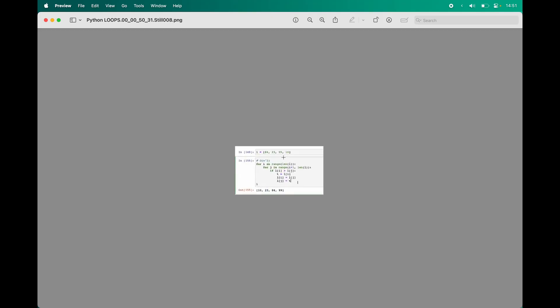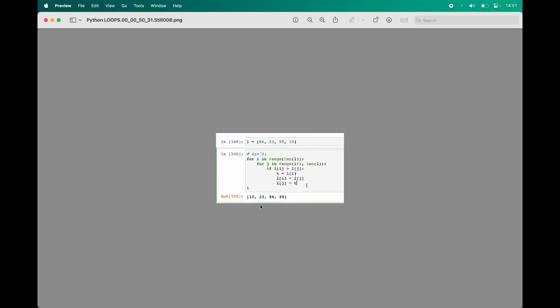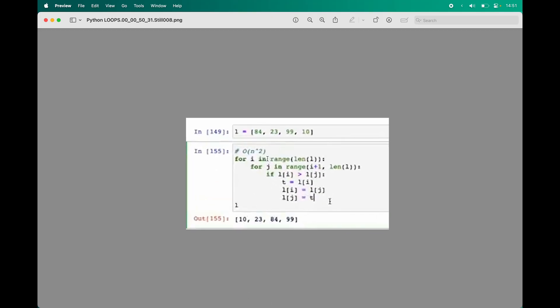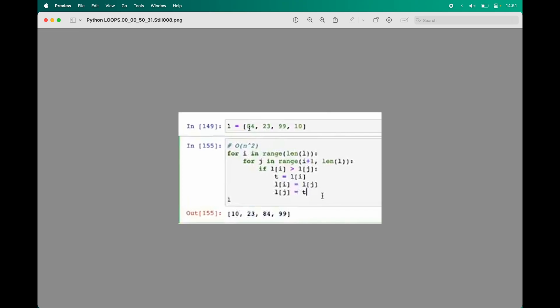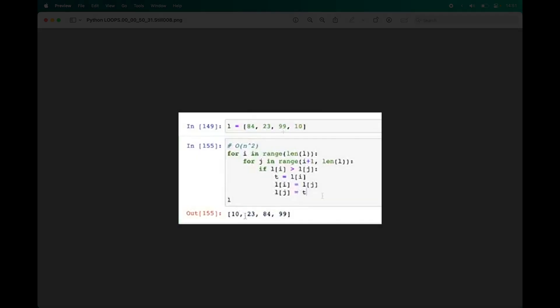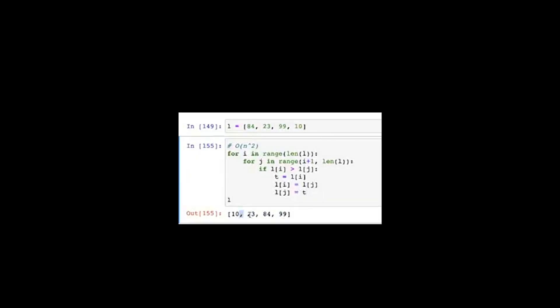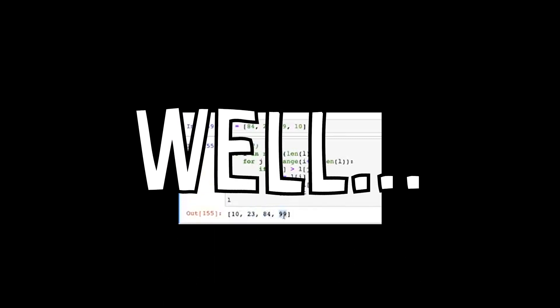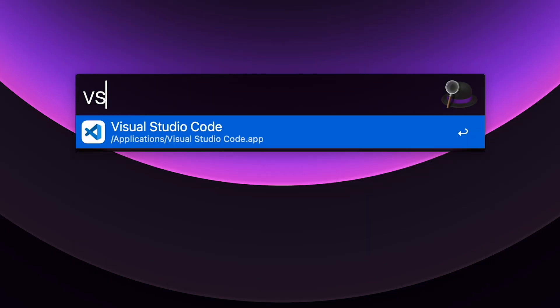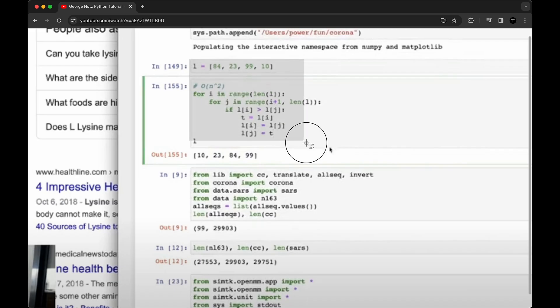And I forgot to mention that this whole thing is supposed to sort numbers, these numbers, from lowest to highest. But at the time I didn't think this would be that much of a challenge. Well, I opened VS Code, it's a code editor.